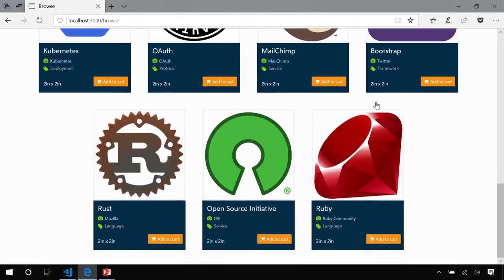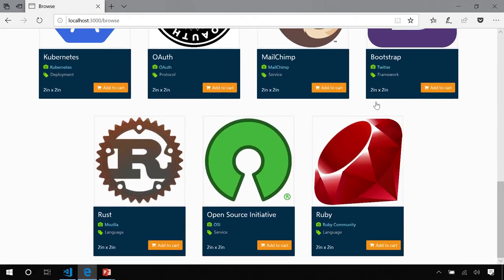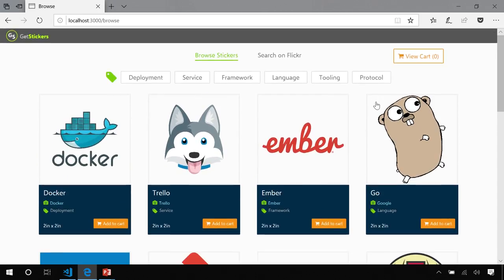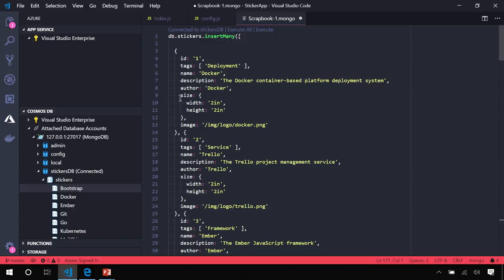Okay, cool. So this is what it's supposed to look like, and it's working on our local machine. Let's go ahead and deploy that to Azure.